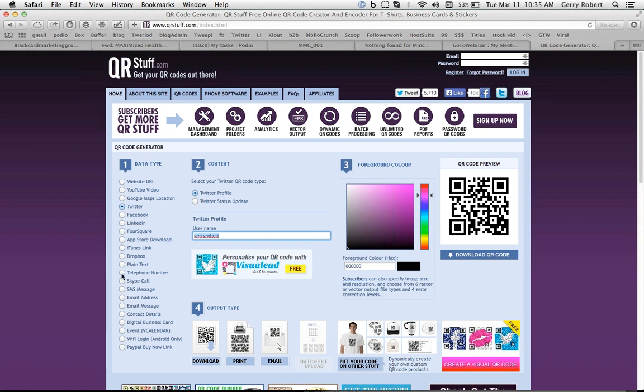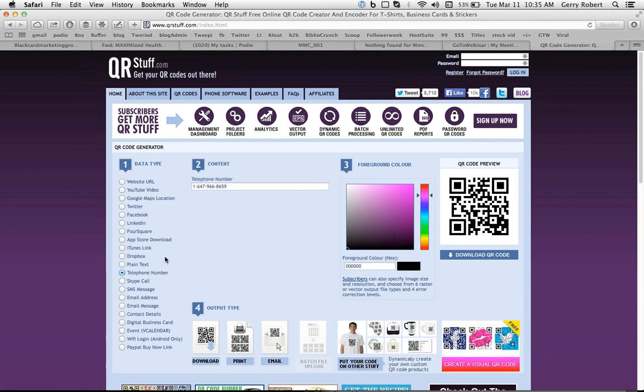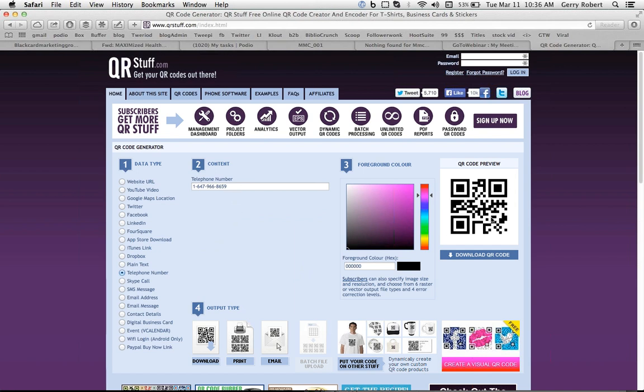You can have it ring a phone so that when the customer scans this QR code, a phone number will come up on their screen and it'll say, do you want to call the author right now? Now, that may not be always appropriate, but it's pretty cool to be able to do it.